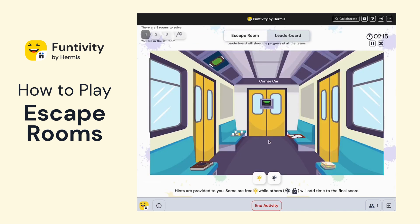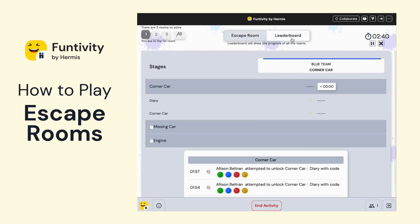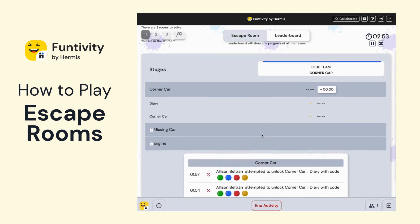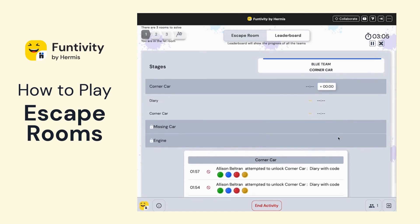The goal for the escape room is to get through all of the different rooms, which you can see up here at the top. To view where you stand against all the other teams playing in your activity, just click on Leaderboard. You can see what everyone has unlocked or not unlocked and also some progress on what other teams have been doing. This will help the host know who is progressing fastest or who may be stuck and need some extra assistance.